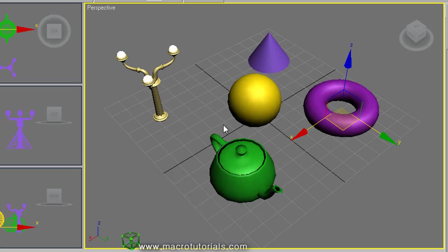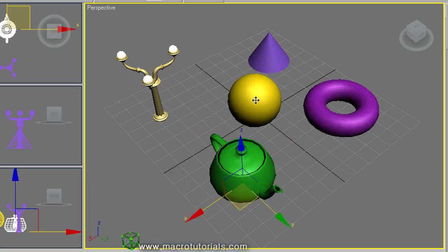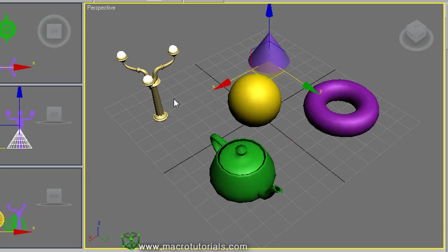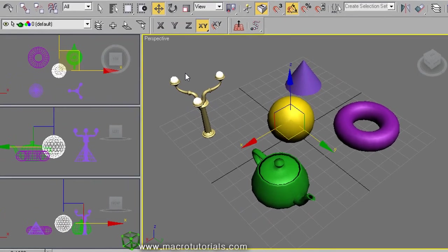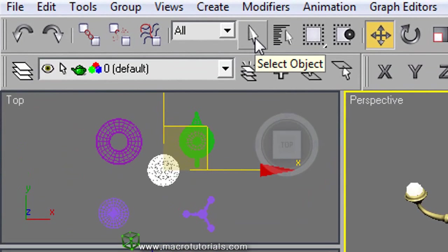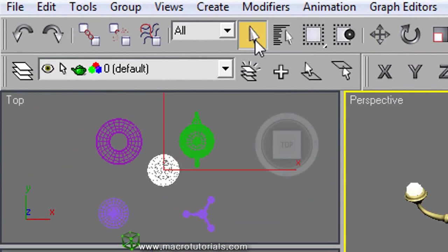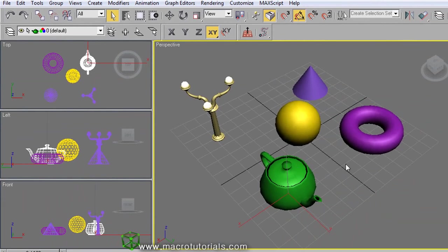Note that when you select any object the pivot appears. If you want to make the pivot disappear, left click on the Select button in the main toolbar. Now, when you select any object, the pivot does not show up.